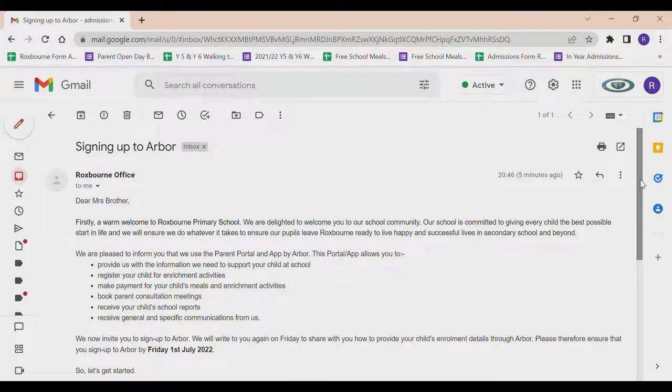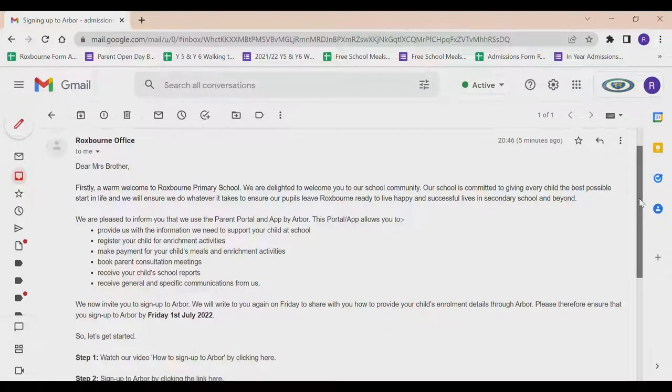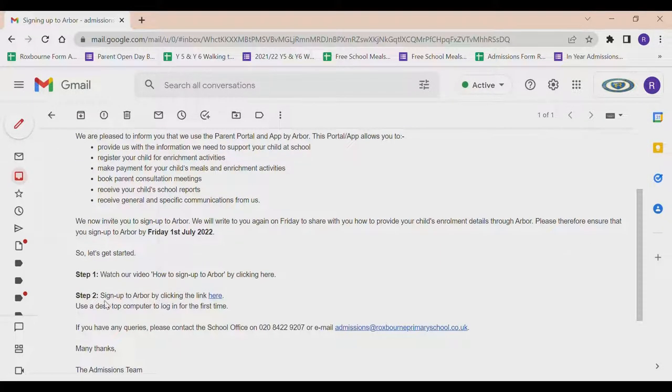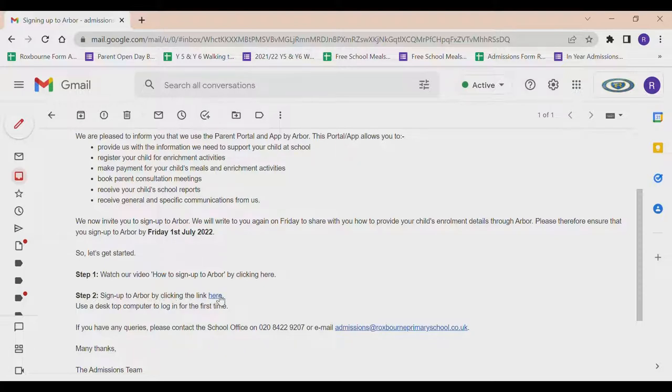This video will show you how to sign up to Arbor. In the email we sent you, go to step 2, sign up to Arbor, and click on the link given.